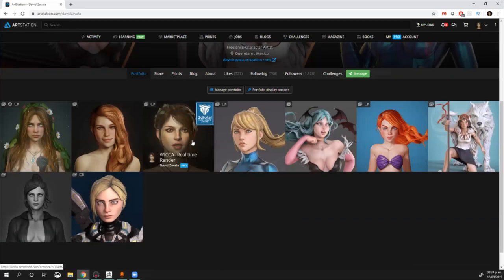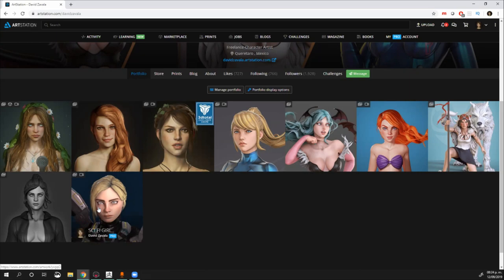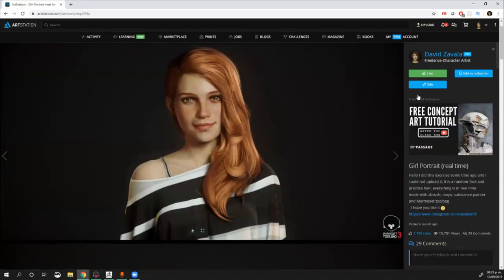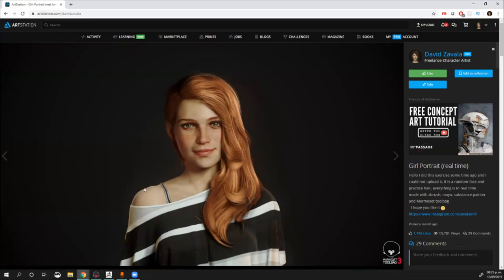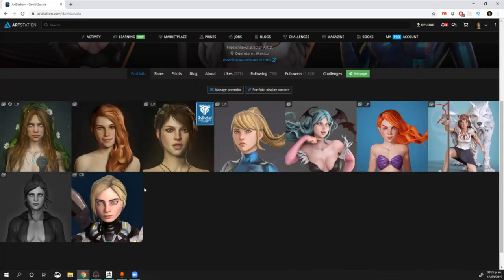Estoy trabajando en el medio. Iba con una empresa mediana y como freelance. Pero últimamente, cuando recién subí este personaje, me han llegado ofertas de trabajo de freelance muy buenas. Siento que sí estoy trabajando en el medio.